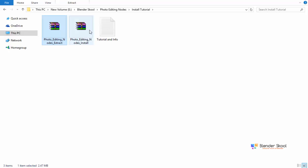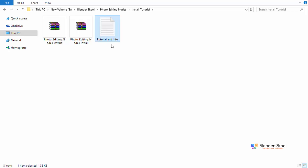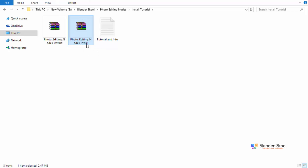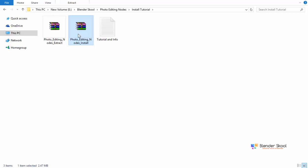So it's extracted. And as you can see, these are two new files. So one is a zip file and another one is a text file. And this one is actually a tutorial info and you can read this text file. I'm not going to go through that one. What we need to think about is this photo editing nodes install zip file. So as you can see, the suffix in this one is install and this is the add-on. Now, you need to install this zip file in Blender so that you can use this add-on.